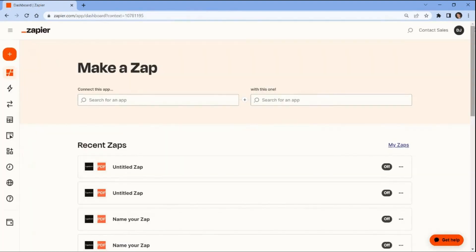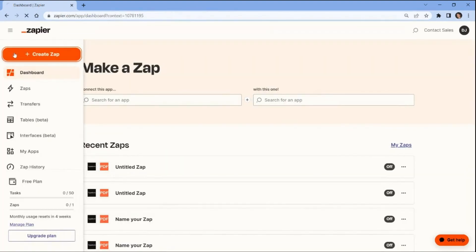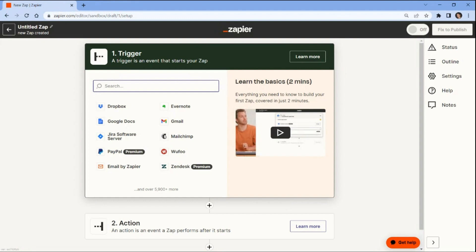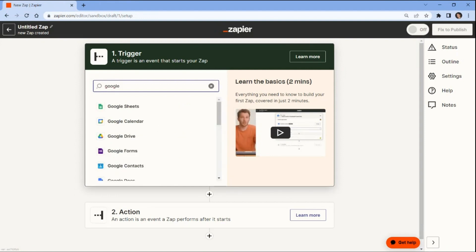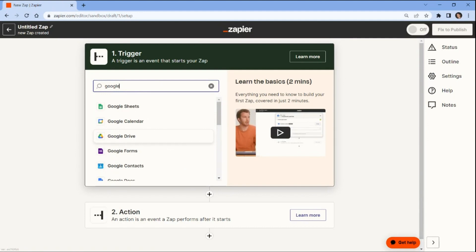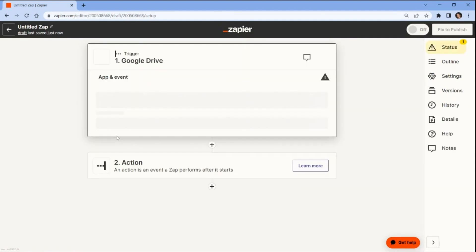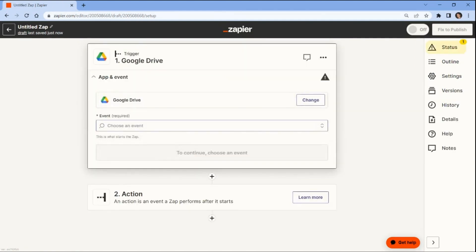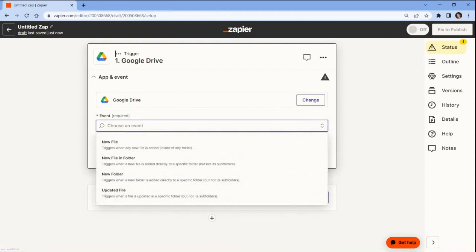First, log into your Zapier account and click on the Create a Zap button. Next, search and select the Google Drive app. You can also use different cloud storage services to get the source files. Choose the new file and folder option to trigger when a new file is directly added to a folder.